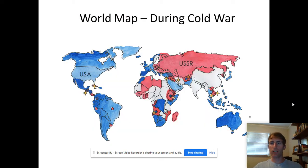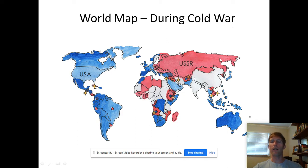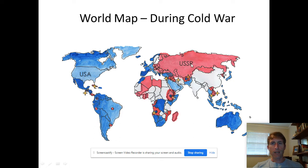To understand the Vietnam War, you have to remember first that we're talking about it in terms of the Cold War — that big war between the United States and all of our friends in blue on the map, and the Soviet Union and all their friends in red. During that time, we don't get along with each other, but we don't actually go to war directly with each other.